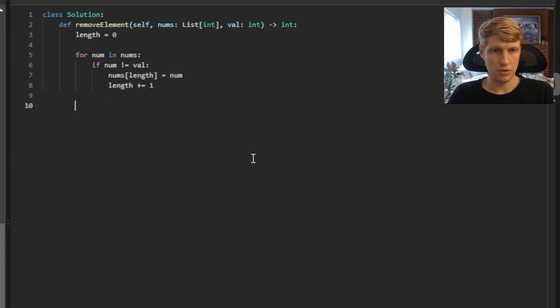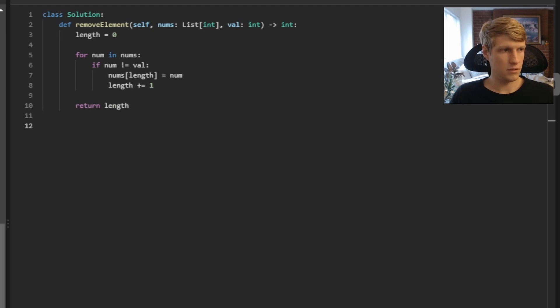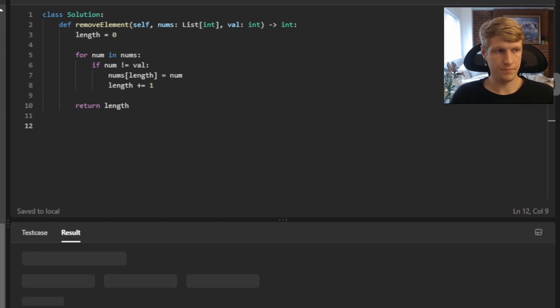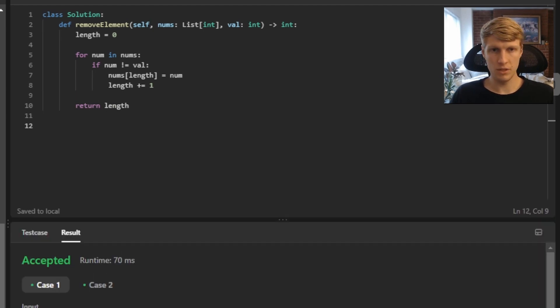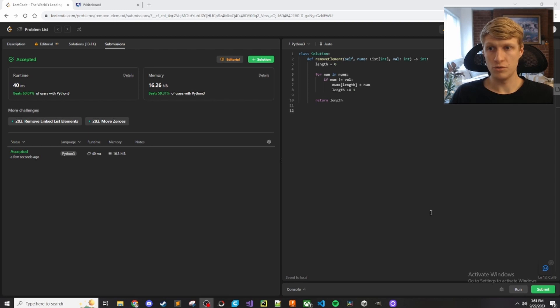That's it for our looping, so we can just return length at this point. That's it for our code, so let's run this. All test cases passed, so let's submit. Our solution was accepted.